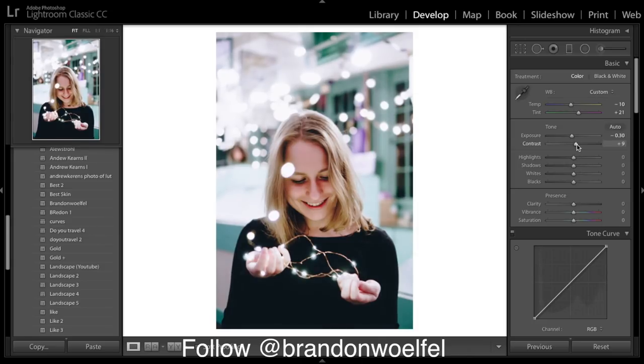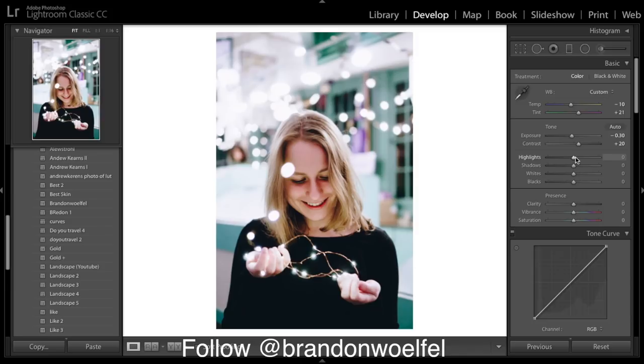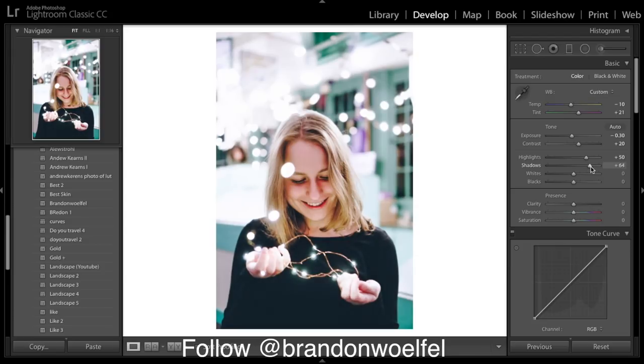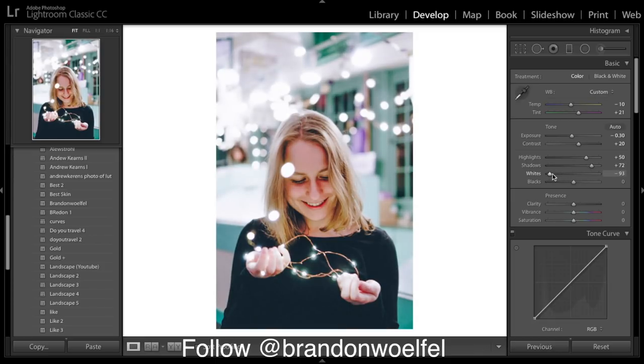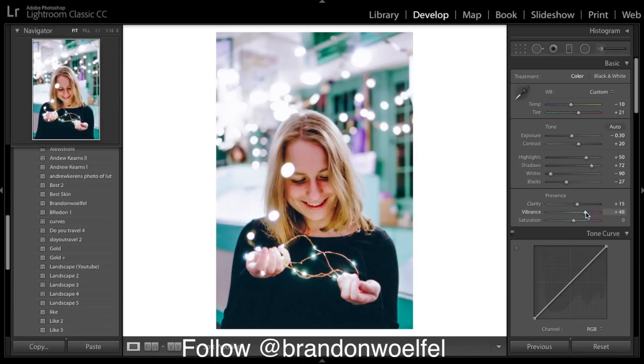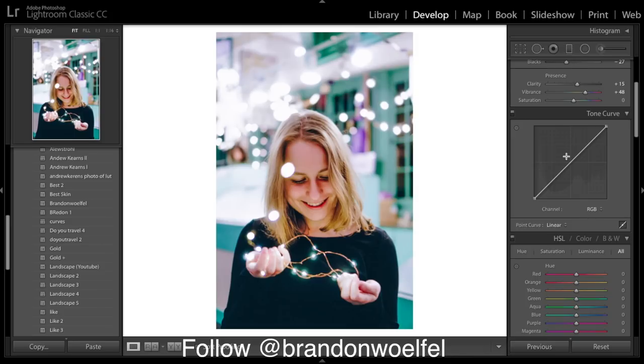Contrast up, highlights up, shadows up, whites down, blacks down. Clarity up a little, vibrance up, and saturation can stay the same.